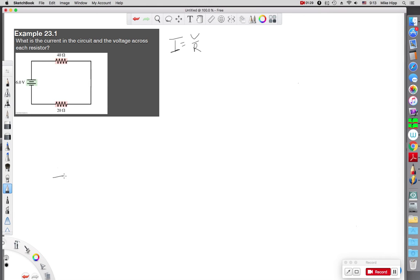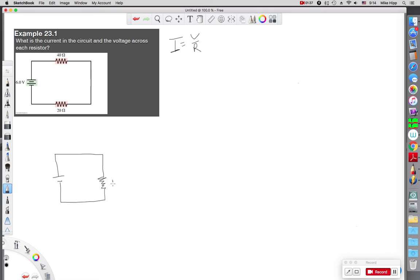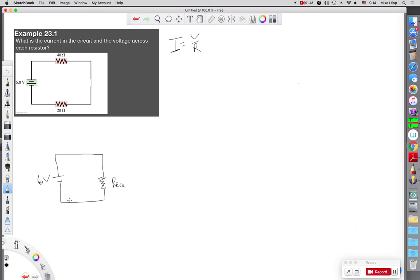We do that using the idea of I'm going to shrink everything down to one equivalent resistance. The battery is still 6 volts. But I need to figure out what this one equivalent resistance is. This is going to be our common strategy.